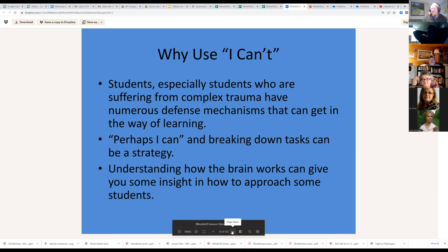Why use 'I can't'? We talk about using 'perhaps I can,' breaking down tasks, and how understanding how the brain works can give you insight into approaching some students — and that's the part where I find teachers may need some reminders and some help as they think about dealing with kids.